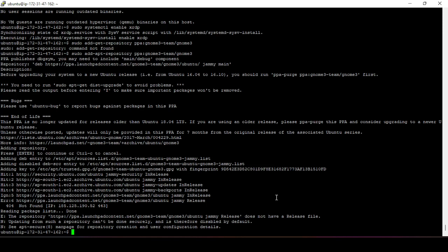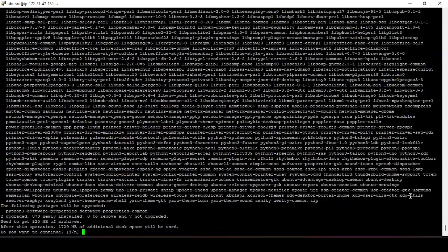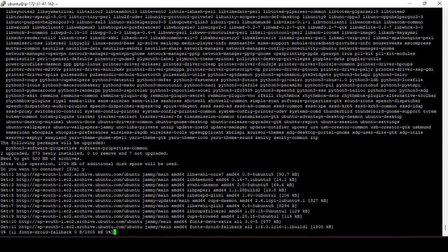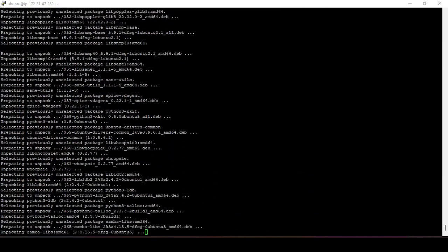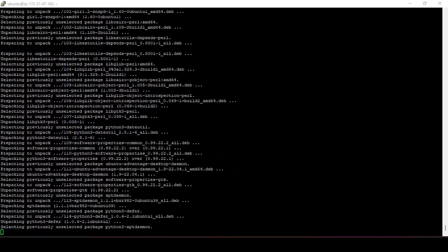With the repository added, install the display manager package using: sudo apt-get install gnome-session-ubuntu gnome-desktop3. This is the package that enables the GUI for the Ubuntu system accessible through Remote Desktop Connection. Type 'y' to confirm and continue. Installation takes up to five minutes. The package will download and install completely.